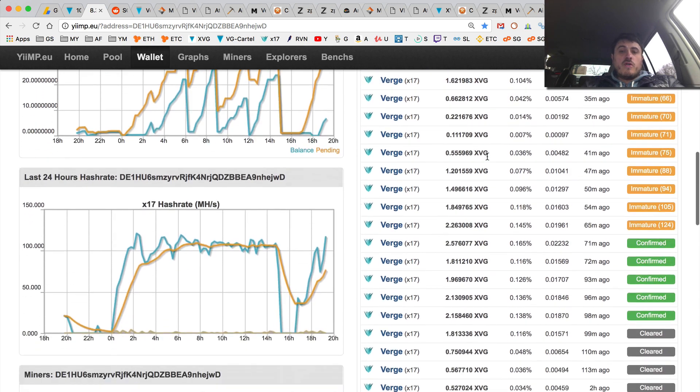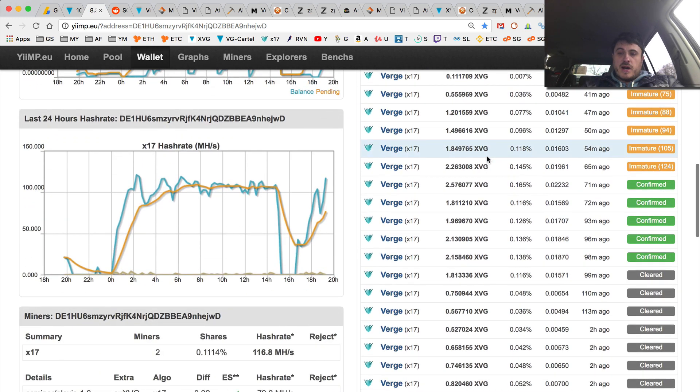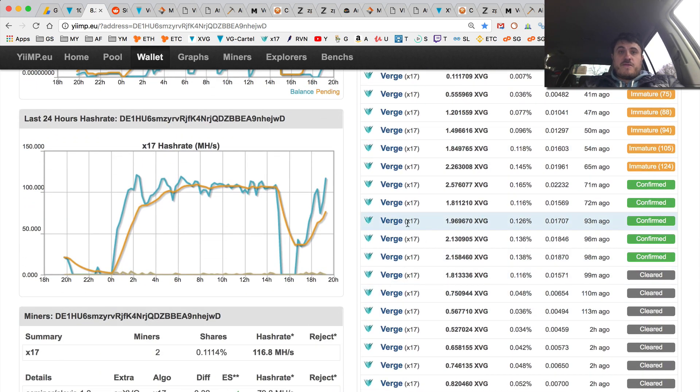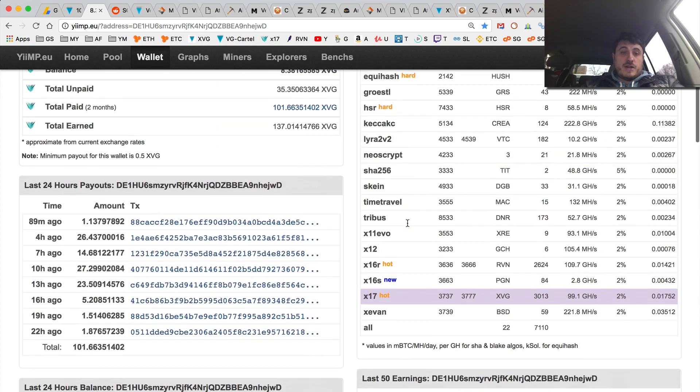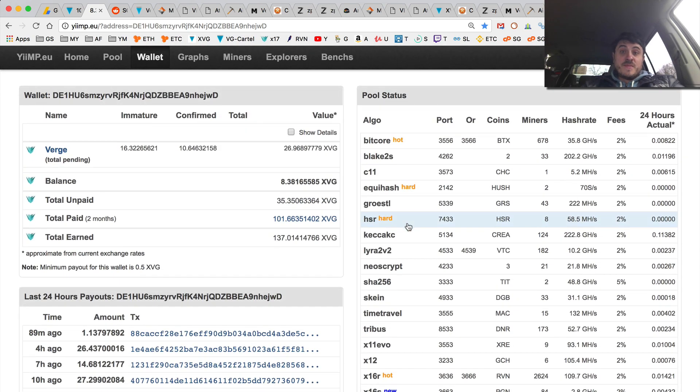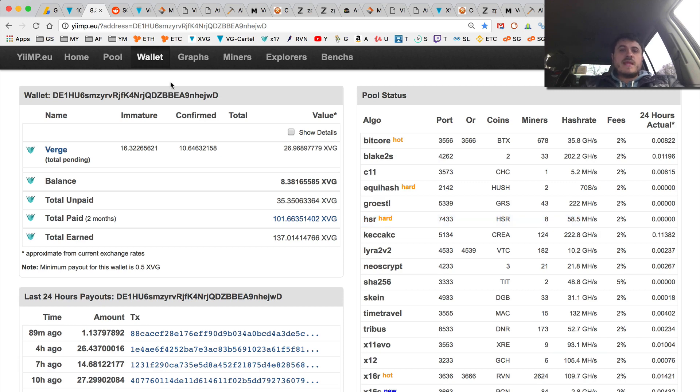So, over 10 blocks per hour versus like 5, 6. So, double the mining efficiency, to say. Because we find more blocks. We get paid more. So, this is good short-term news for GPU miners.